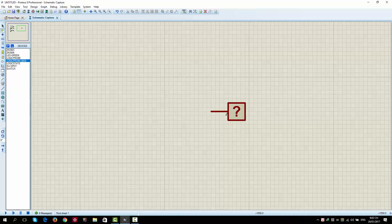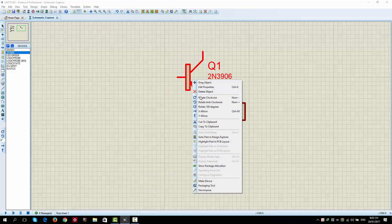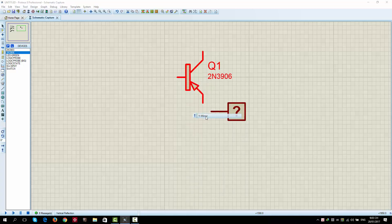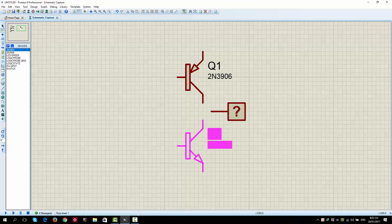We will use transistor. I'm going to use PNP transistor for the pull up network. And NPN transistor for the pull down network.